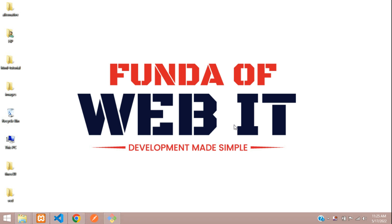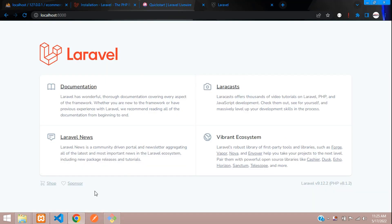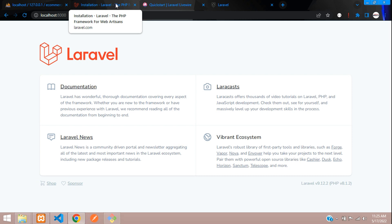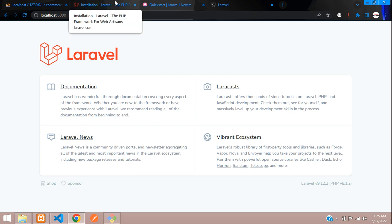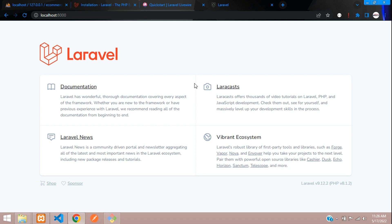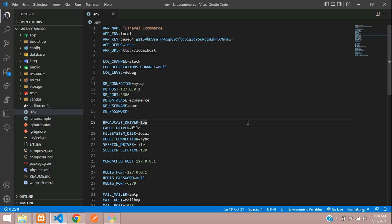Welcome back. We are continuing our Laravel 9 ecommerce tutorial. In this video we are going to start with authentication — login and registration system in Laravel 9. We are not going to use any Bootstrap UI, Vue, React, or Breeze login authentication. Instead, we will be using pure Laravel authentication scaffolding.